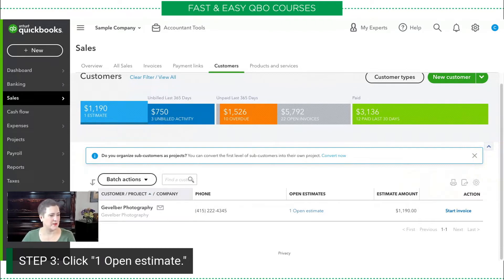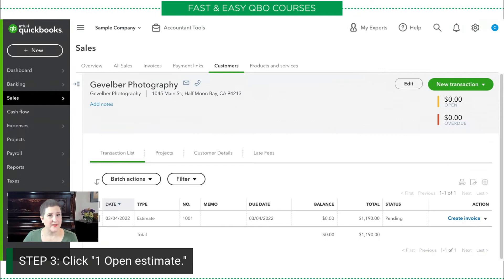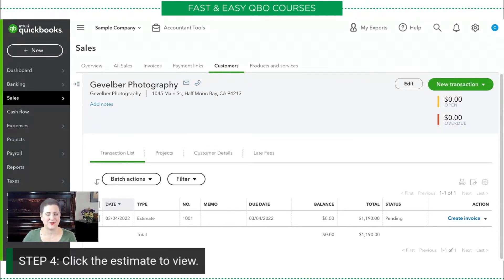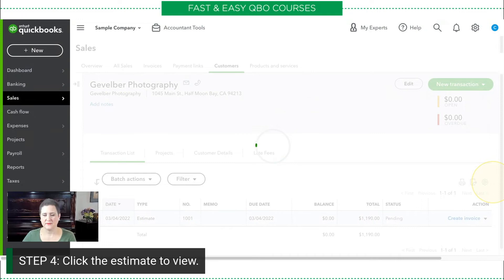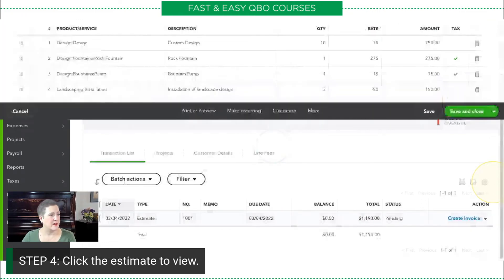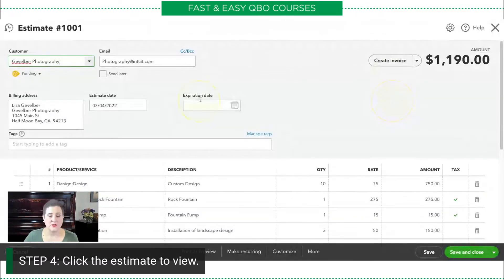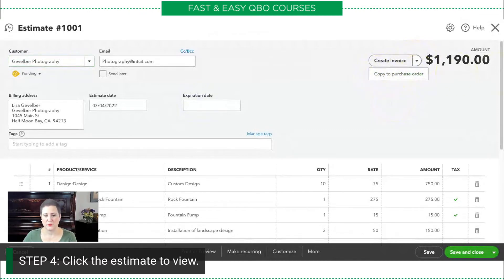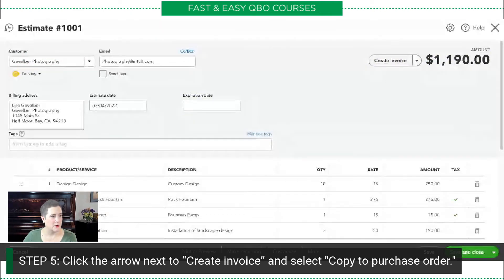Right here it says one open estimate — we're going to click that. You would think that would open the estimate, but what it's doing is showing all of the estimates for Gavel Burst photography, so there's one more step: we actually have to click on the estimate. This is the estimate that was created, and right here, this little arrow next to Create Invoice — we're going to click this dropdown and say Copy to Purchase Order.